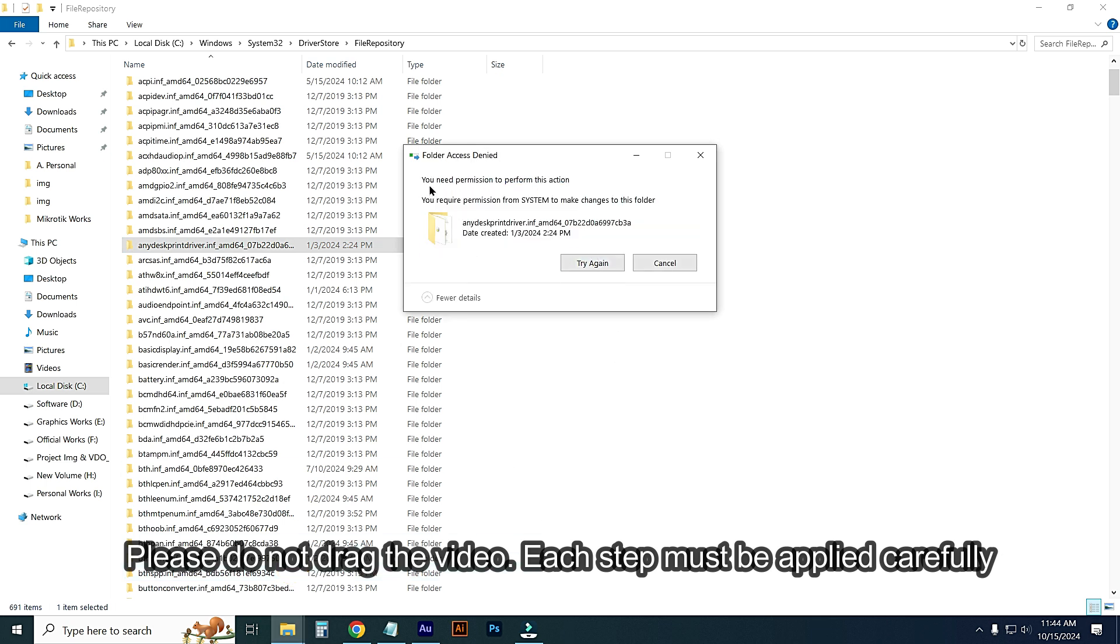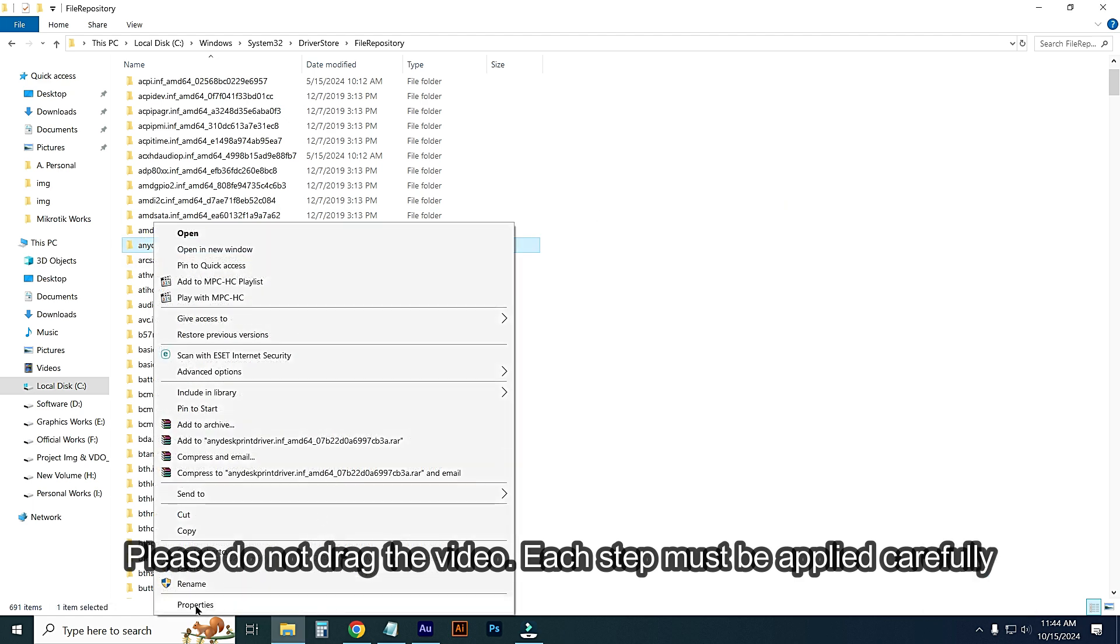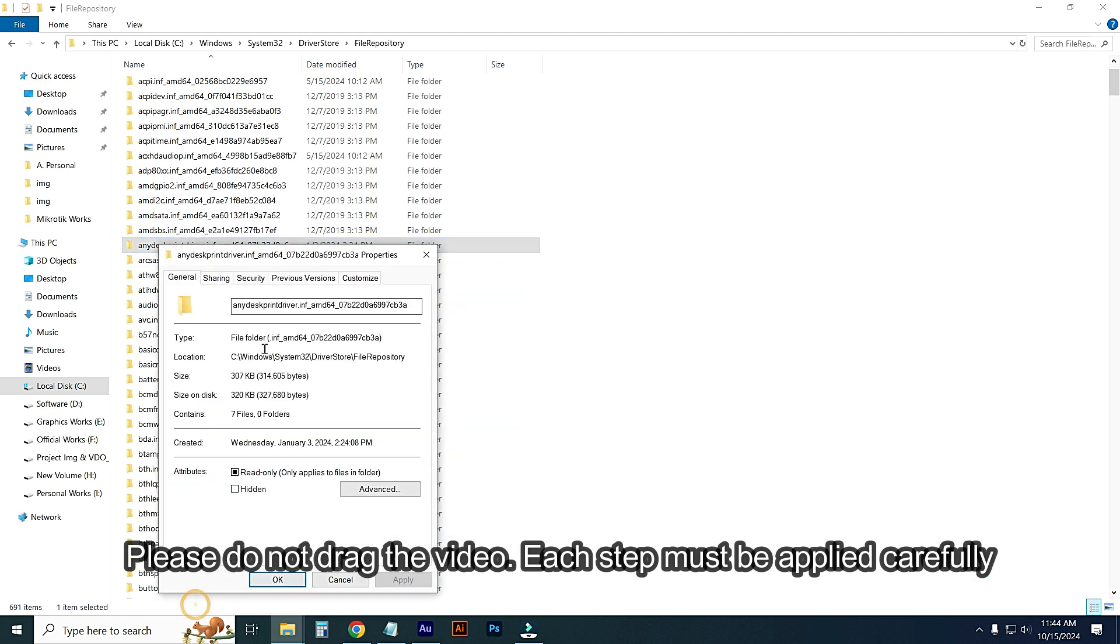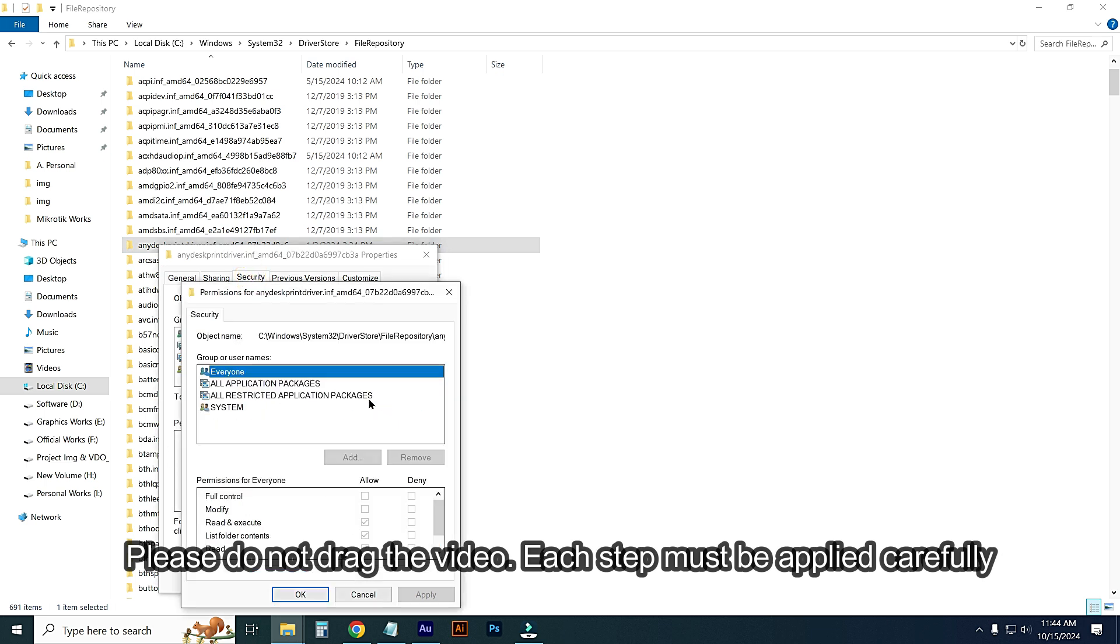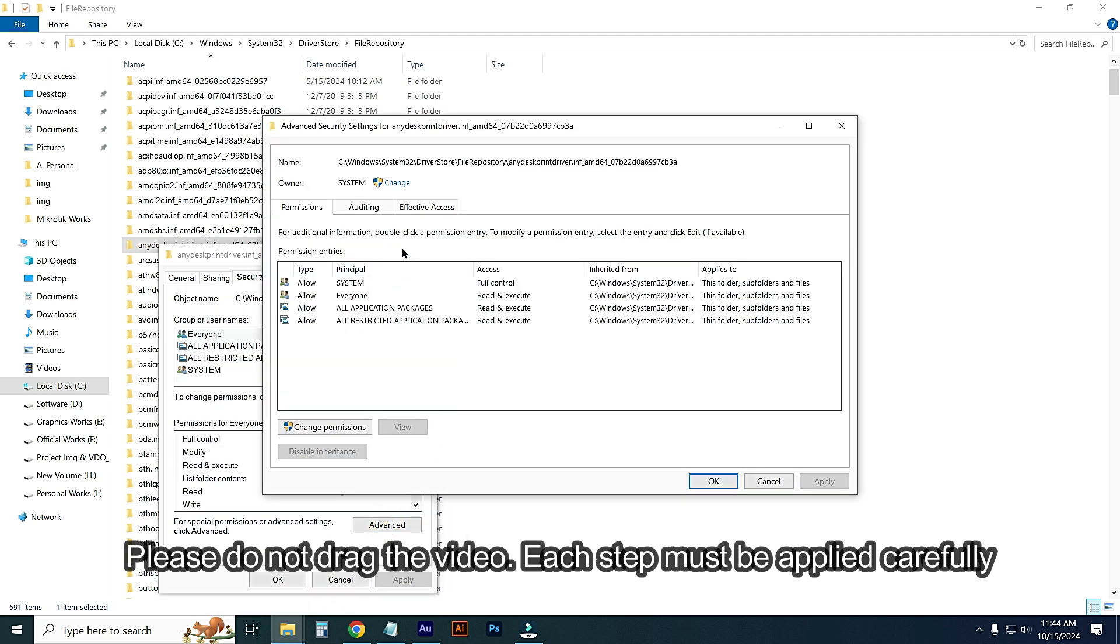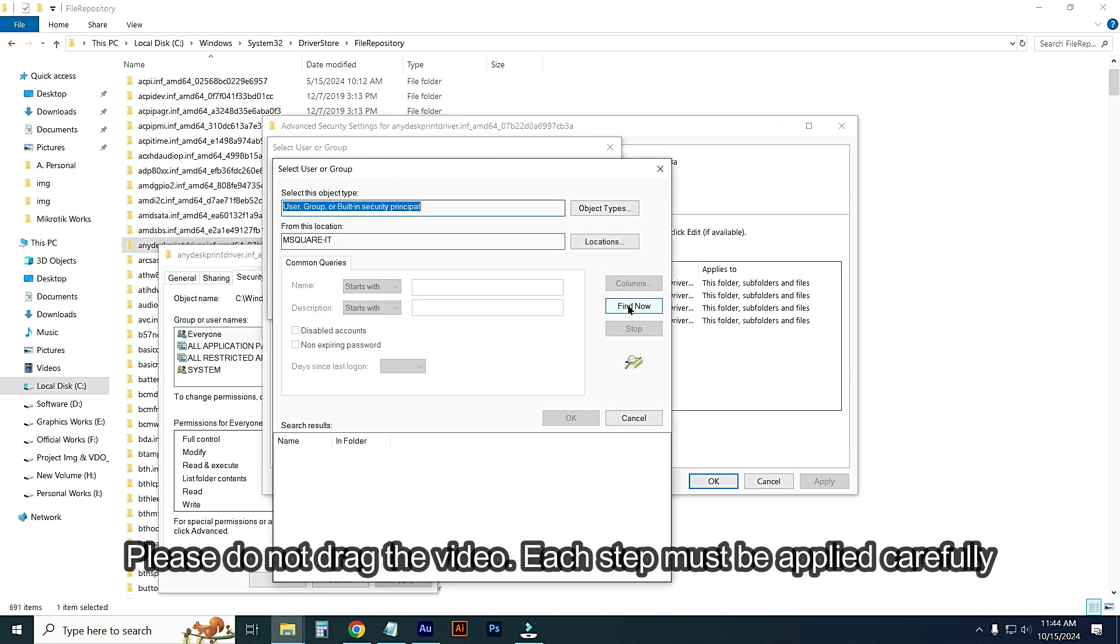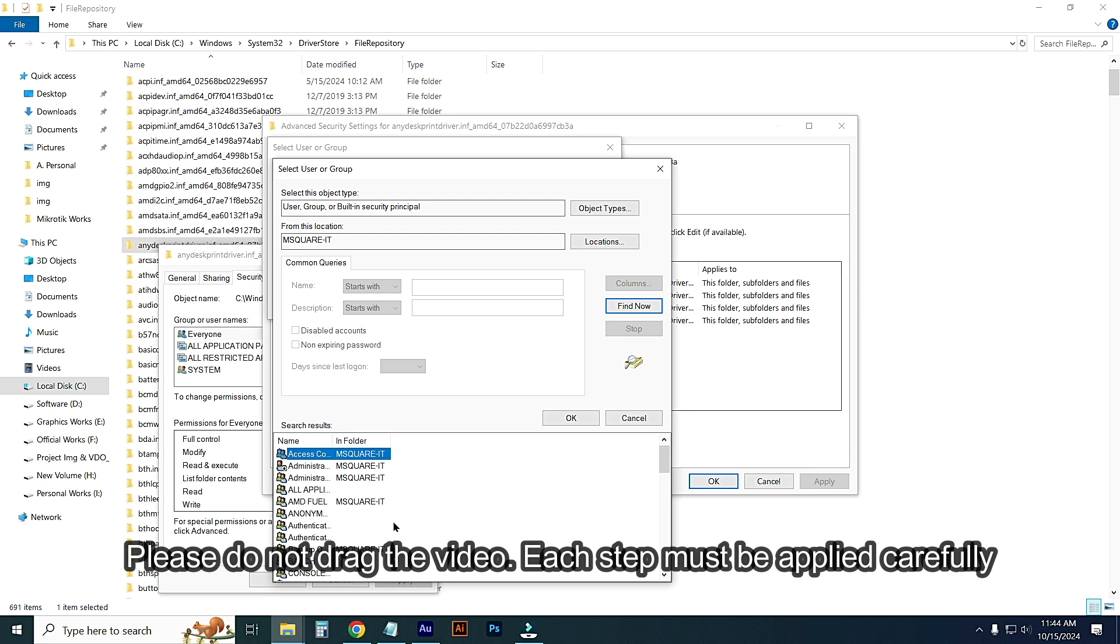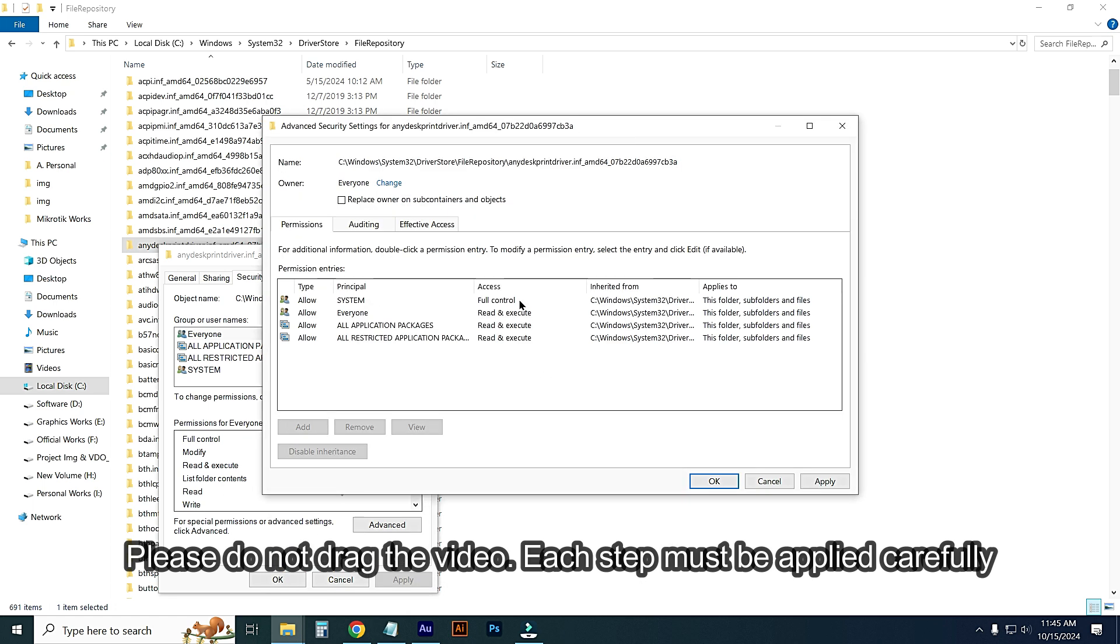Again, a message appeared: you need permission to perform this action. Try again, cancel. I'm checking if AnyDesk is open or not. Not open. Right-click on this folder and go to Properties, go to Security, and go to Everyone. Just edit it. First Everyone. No option, just go to Advanced option, and again go to Change. Go to Advanced, just go to Find. Here we will find Everyone. Everyone, select it, and click OK. Then OK.